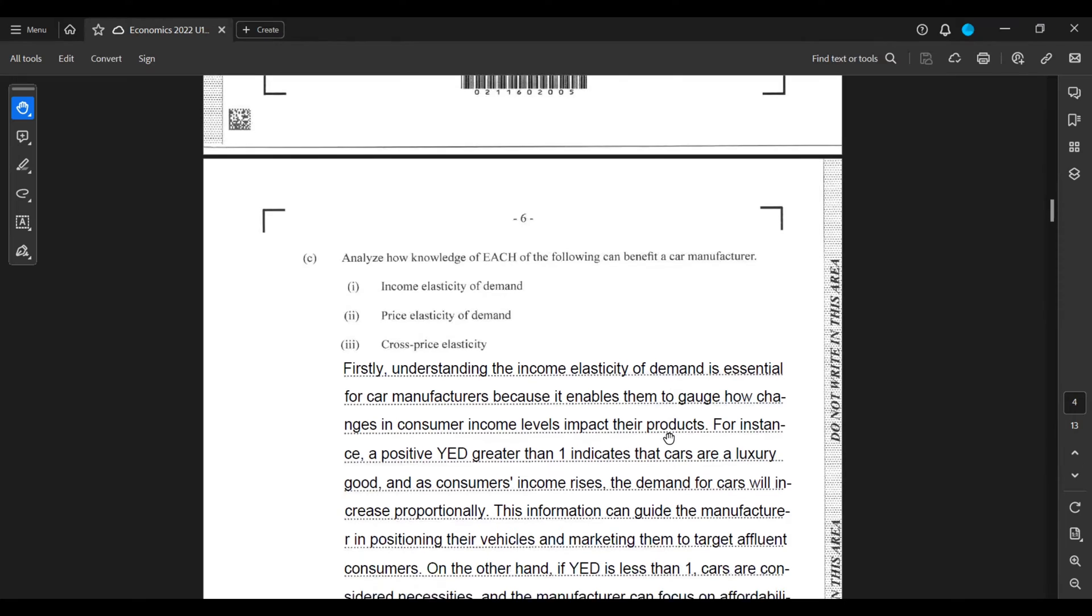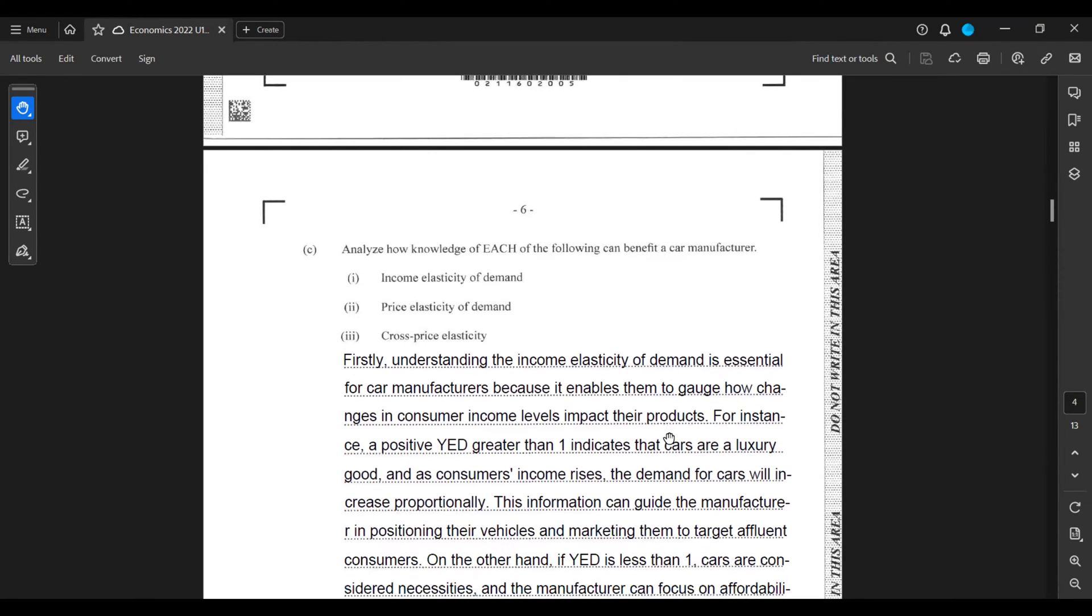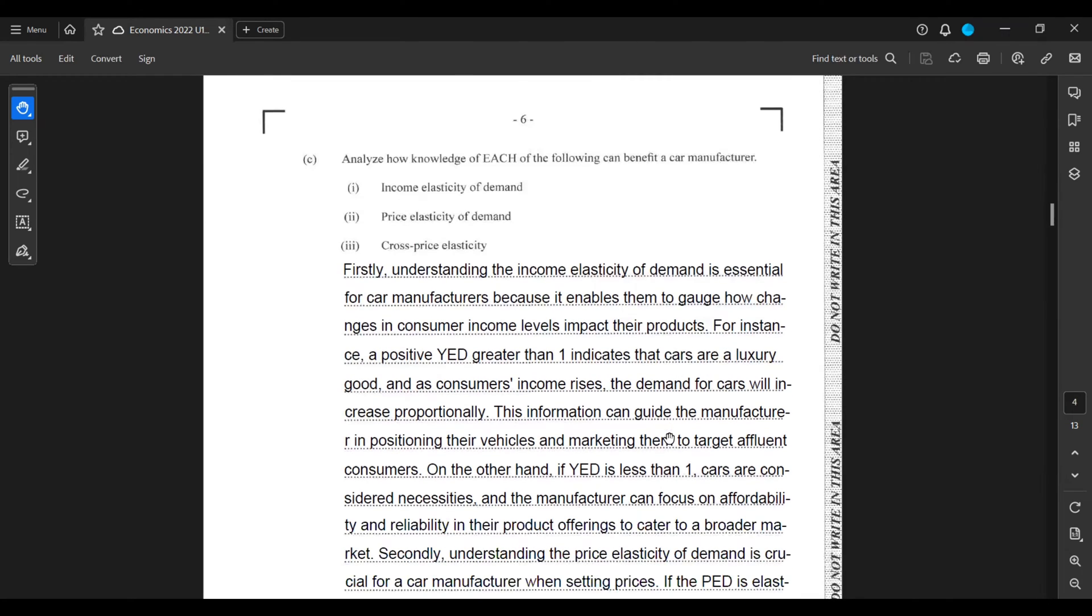This information can guide the manufacturer in positioning their vehicles and marketing them to target affluent consumers. On the other hand, if YED is less than one, cars are considered necessities, and a manufacturer can focus on affordability and reliability in their product offerings to cater to a broader market.